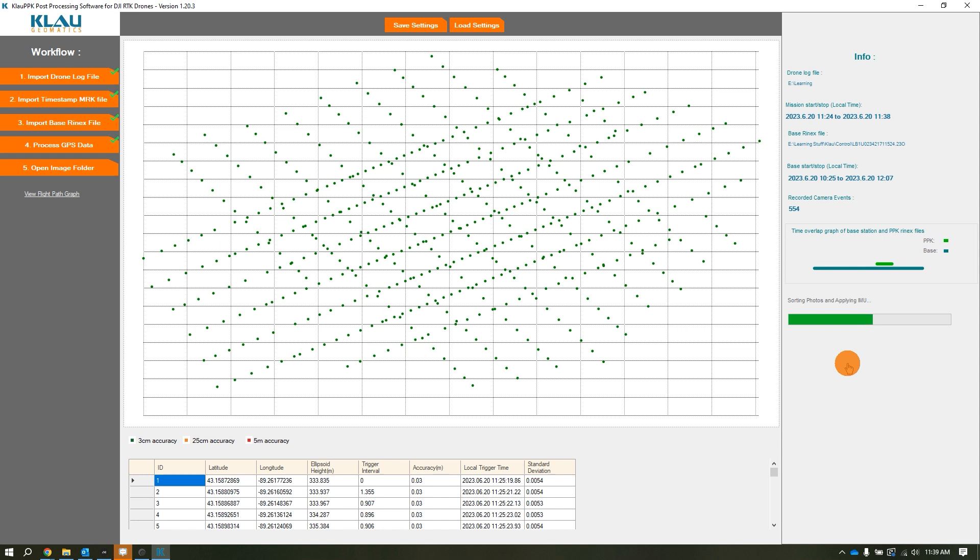The more photos you have, the more time it generally takes. All in all, the PPK process isn't too bad. I find that this workflow and process is worth the hassle when you compare it to the reliability issues that you can have with flying via RTK processing.